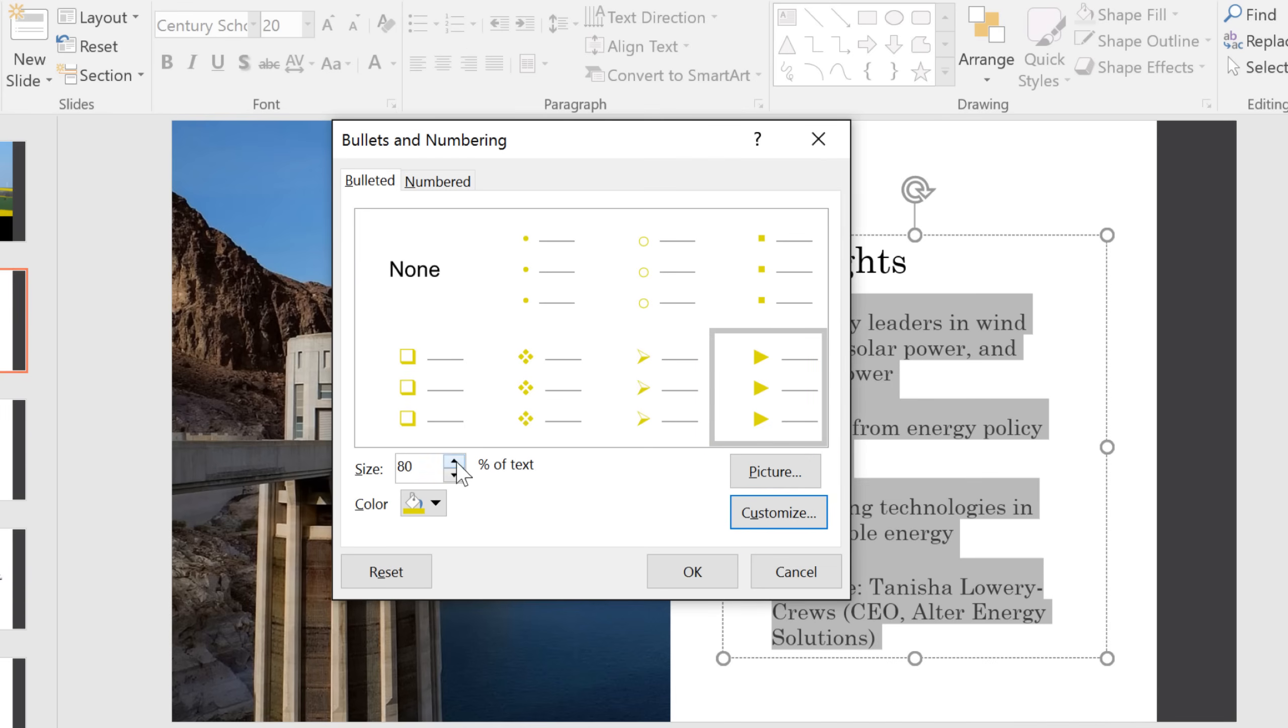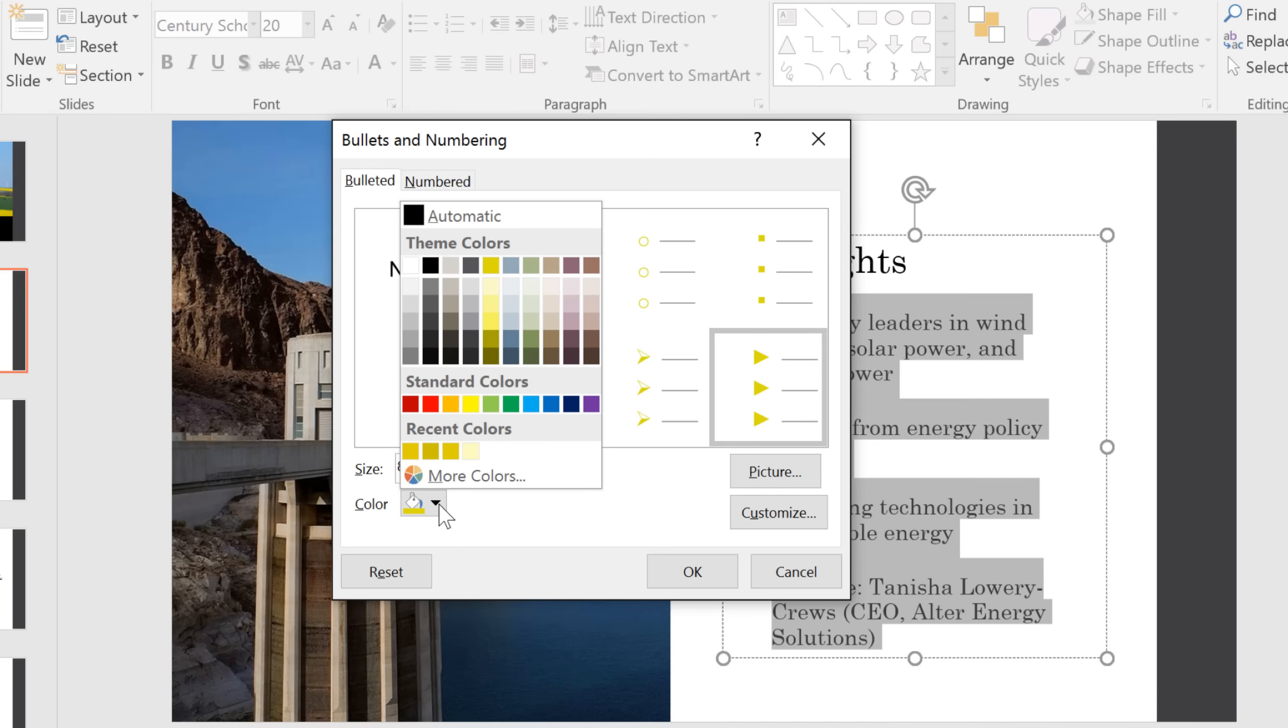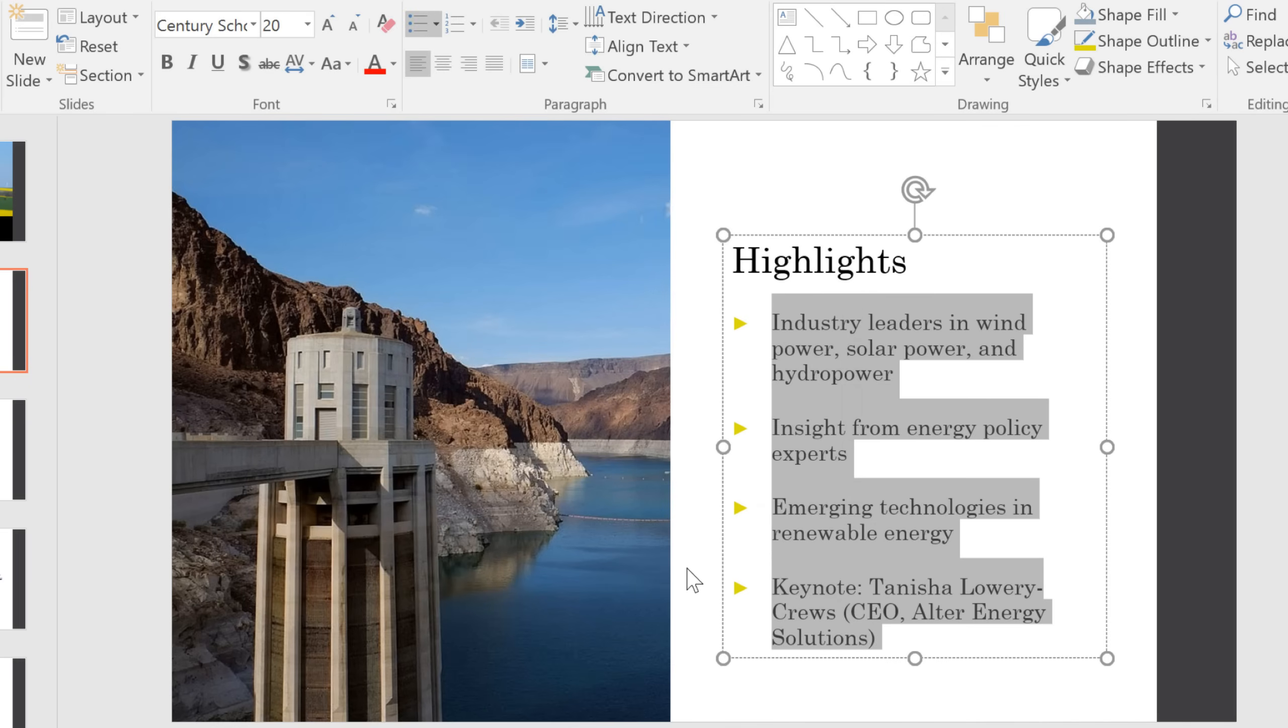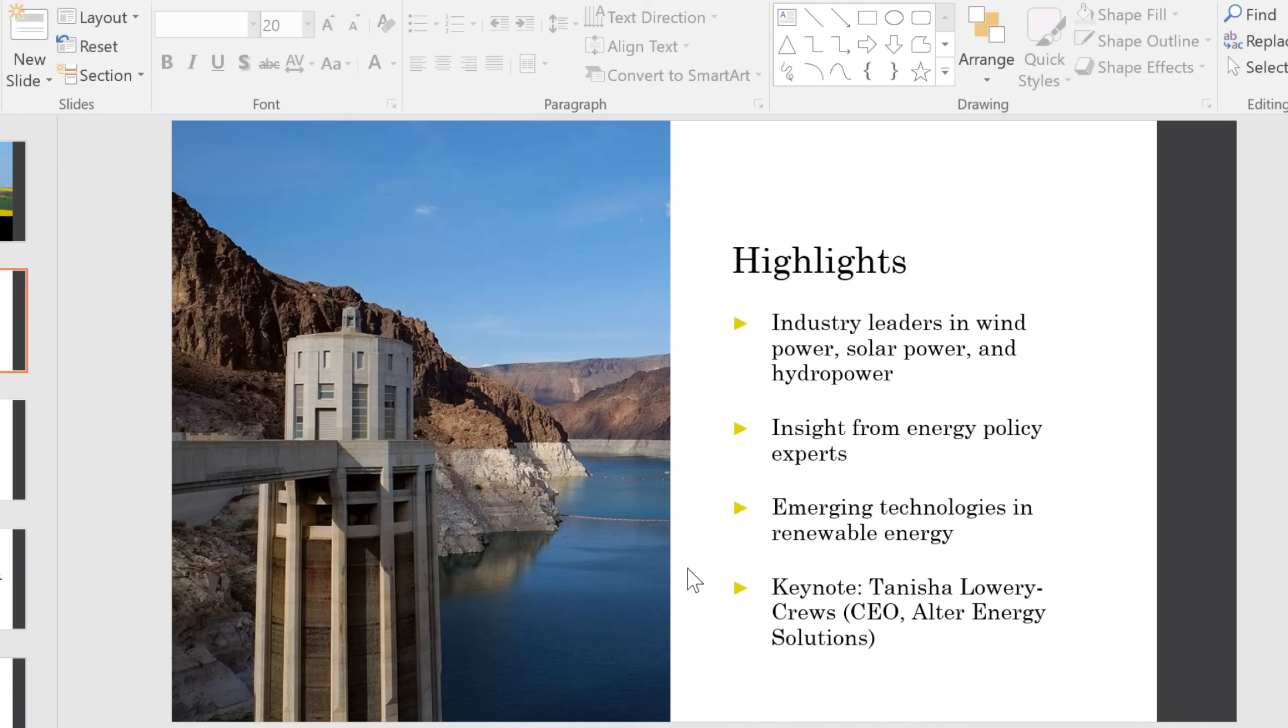You can also change the size or the color. You can choose any of these colors, and if you don't see the exact color you want, you can click More Colors. When you click OK, the bullets will appear in your list.